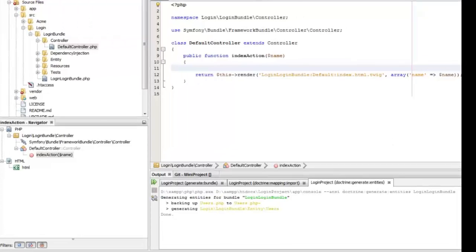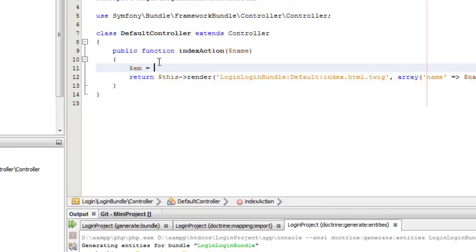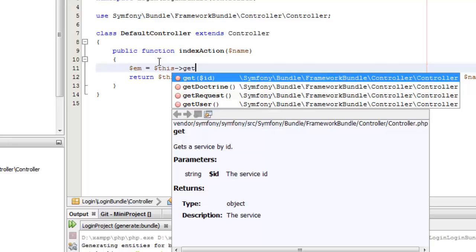Hello guys, welcome to my second video for creating a login and sign up application. In this video we will be doing the database validation, so let's start right away. First, let us create the entity manager — for this we use the get doctrine command and then get entity manager.